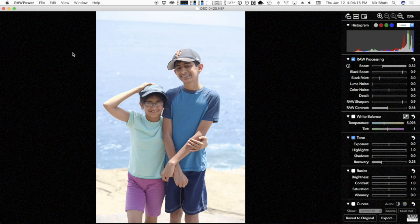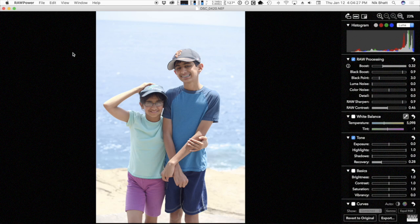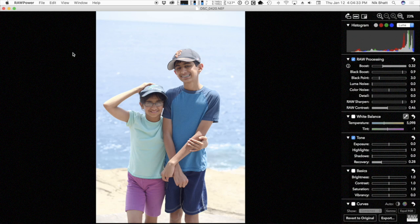RAW Power is also available as a standalone application. All the features in the extension are available here as well and it is also fully non-destructive. In addition, the application version can export images as JPEGs or 16-bit TIFFs.